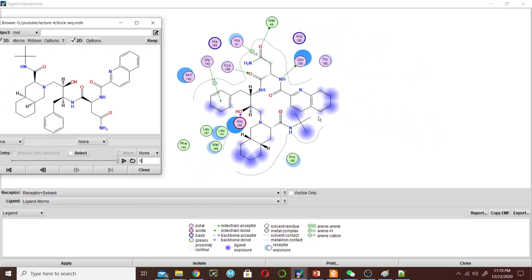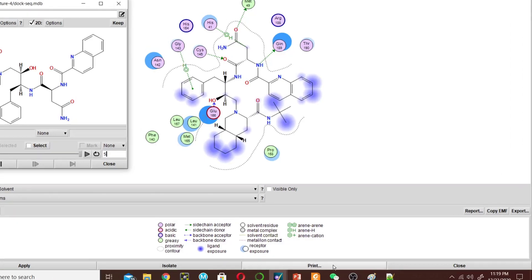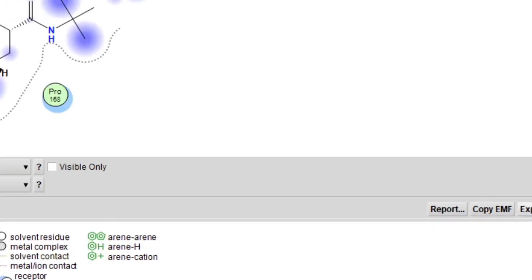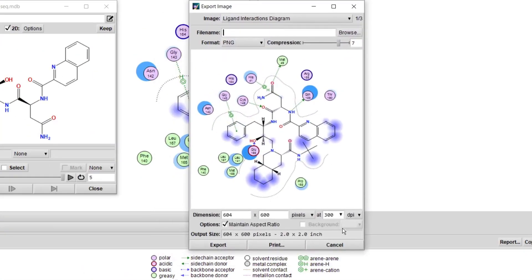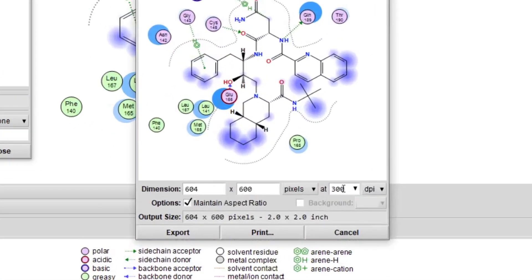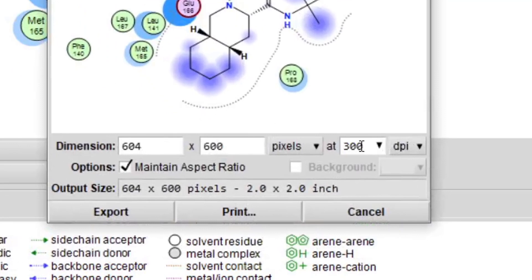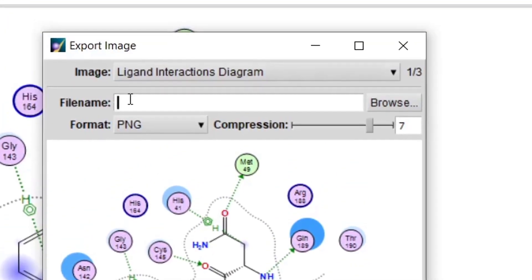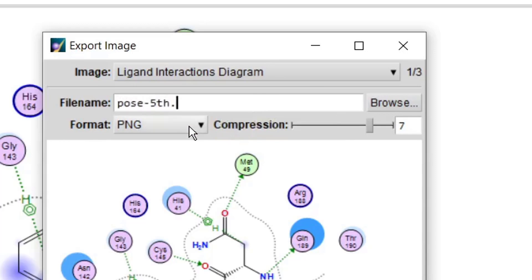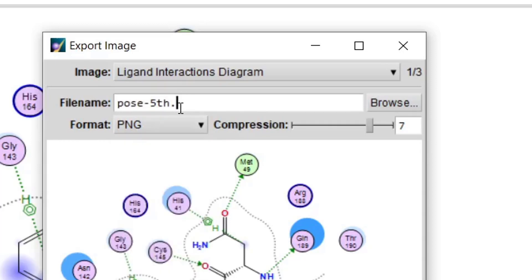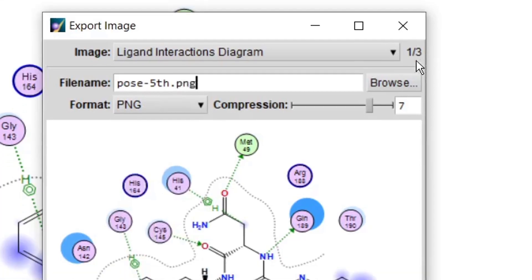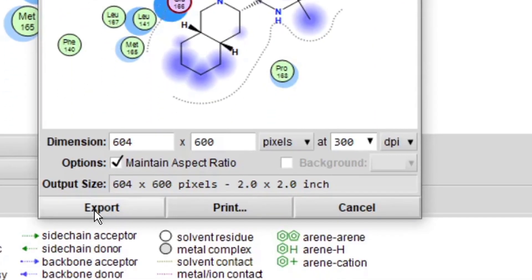And then how to save this picture? Now this is the interaction of pose 3. Click on Export. This is 300 DPI and this is the dimension you can change, and then this is the file name. I will name it pose_5.png. You can save in different formats from here: PNG, JPG, EPS. I will choose PNG and then export.